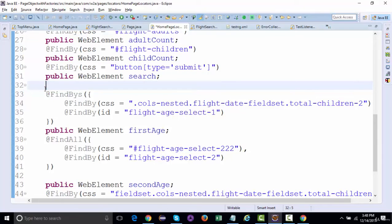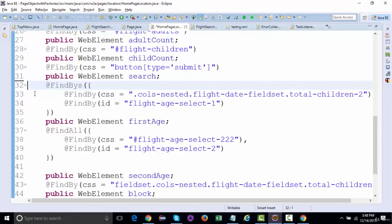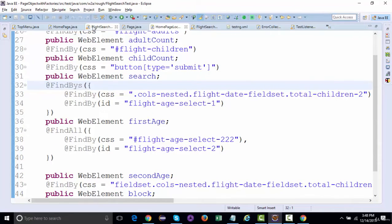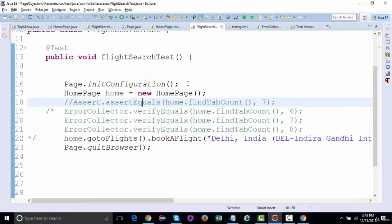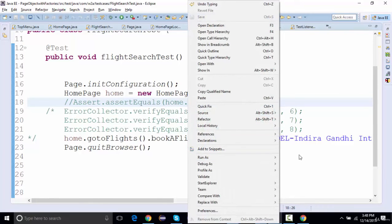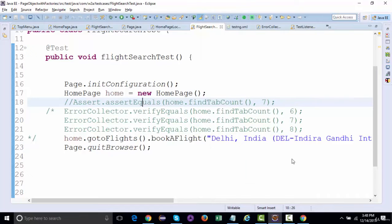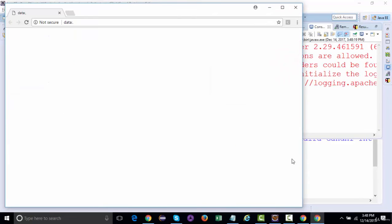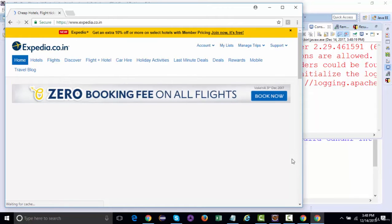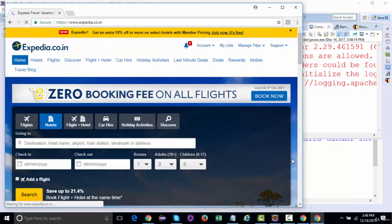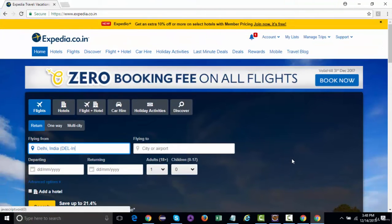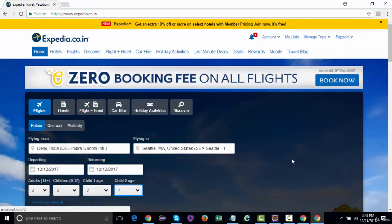There shouldn't be two annotations for one element. I need to remove the extra one. After fixing that, let's see — yes, the entire thing worked absolutely fine.